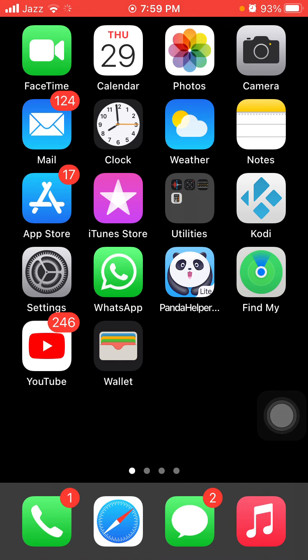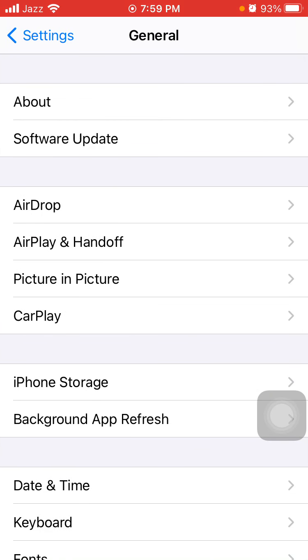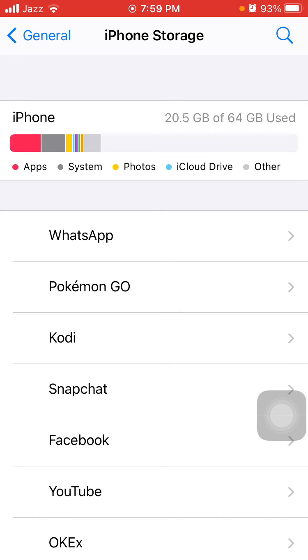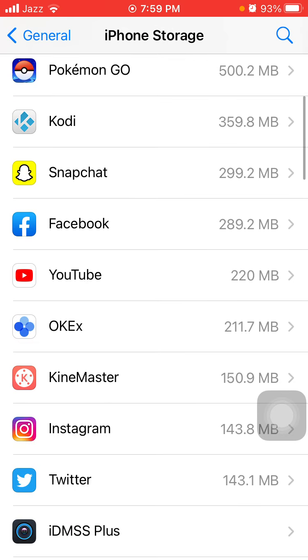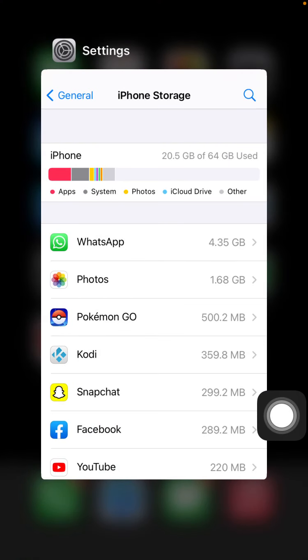If you're still facing the same issue, we go for some other solutions. Solution number two: check iPhone storage. To check that, launch Settings, then tap General and tap iPhone Storage. Make sure that you have enough free space to download iOS 14.5. If you don't have enough free space, remove some apps or offload some apps to make space for iOS 14.5.